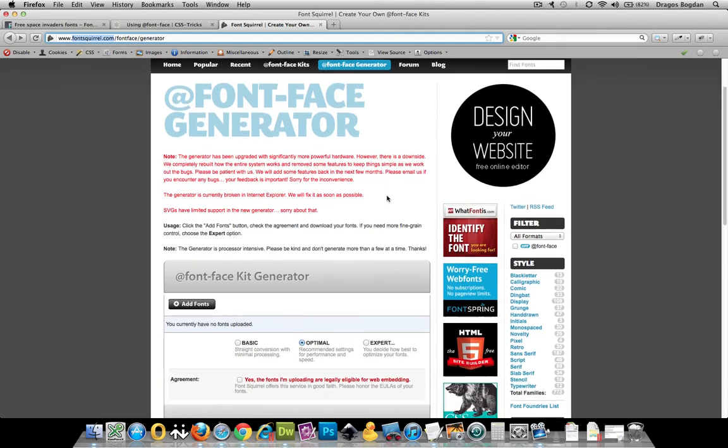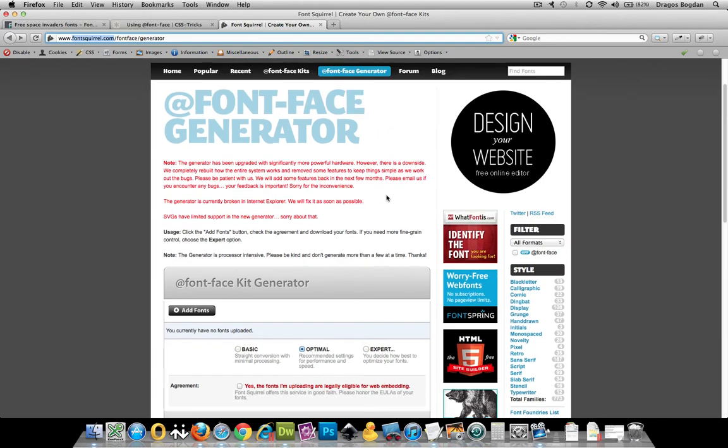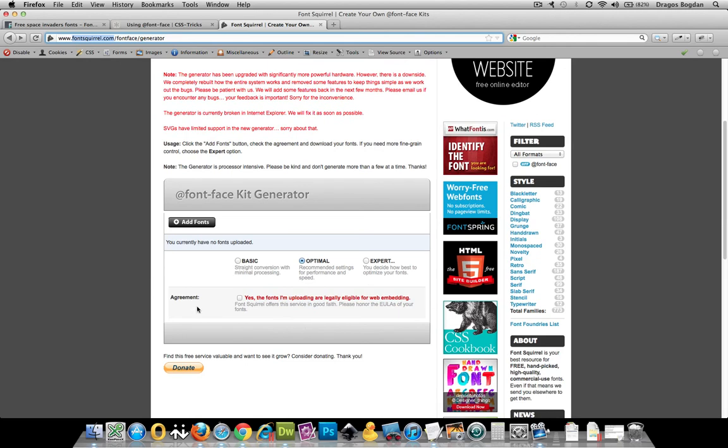And here you actually get to upload a font, a true type font, and it's going to generate all the different formats you need as well as the code you could copy and paste into your page to get it set up. Awesome. That sounds great. Why don't we do just that?